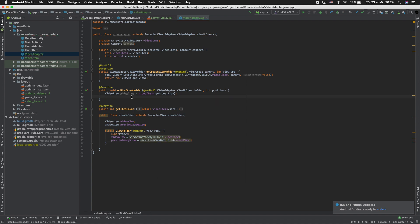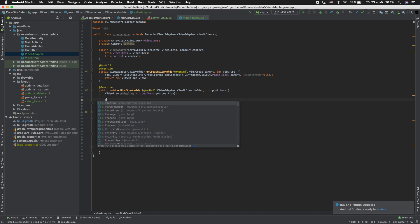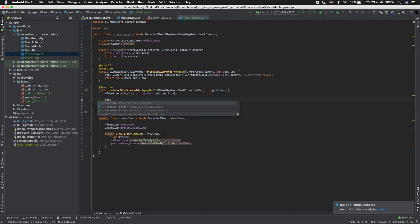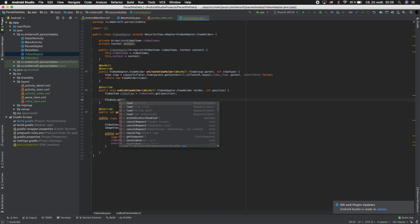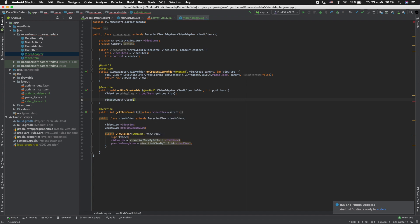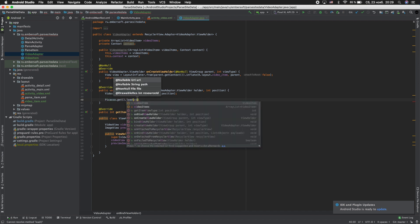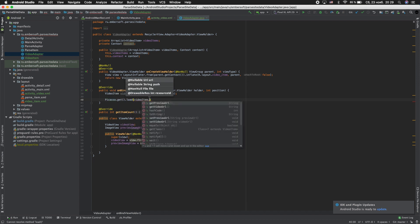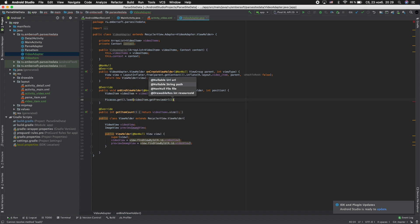Next using Picasso for loading preview image: Picasso.get.load videoItem.getPreviewUrl.